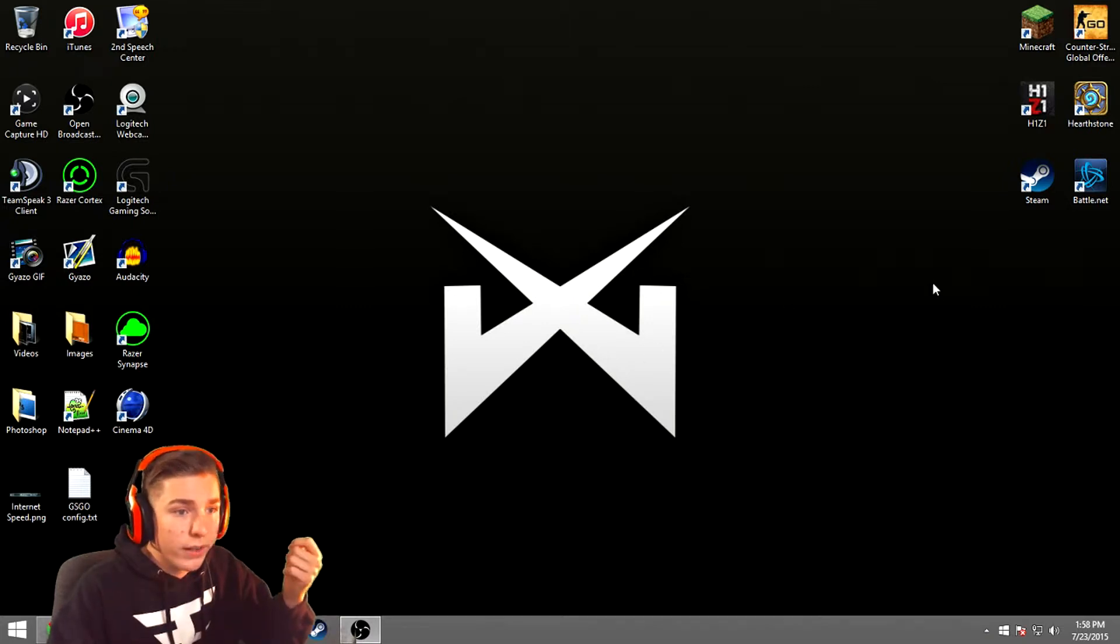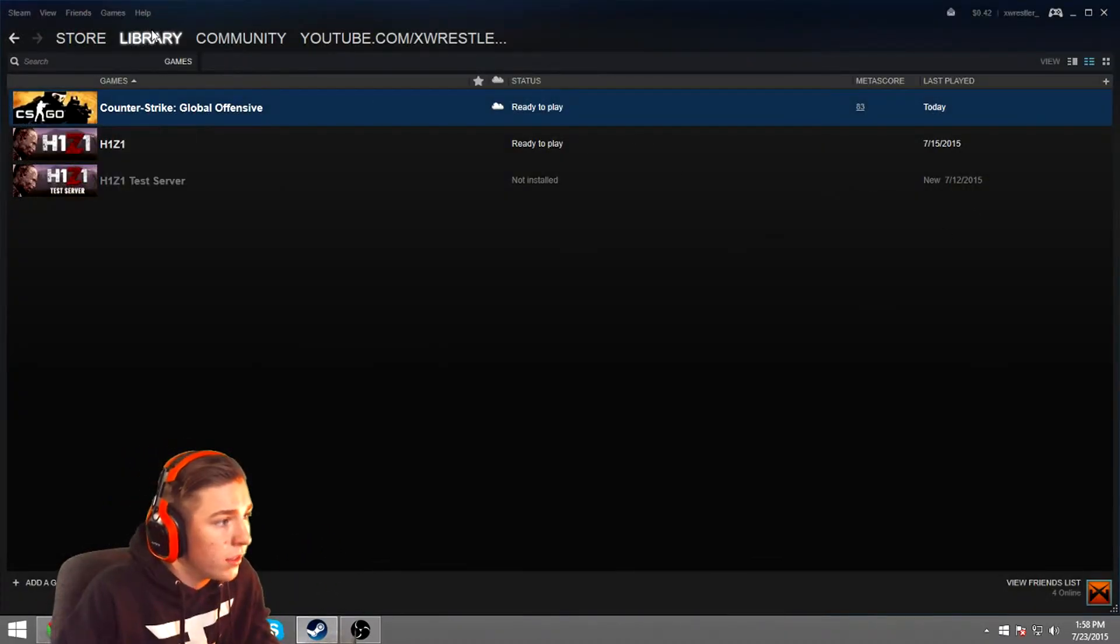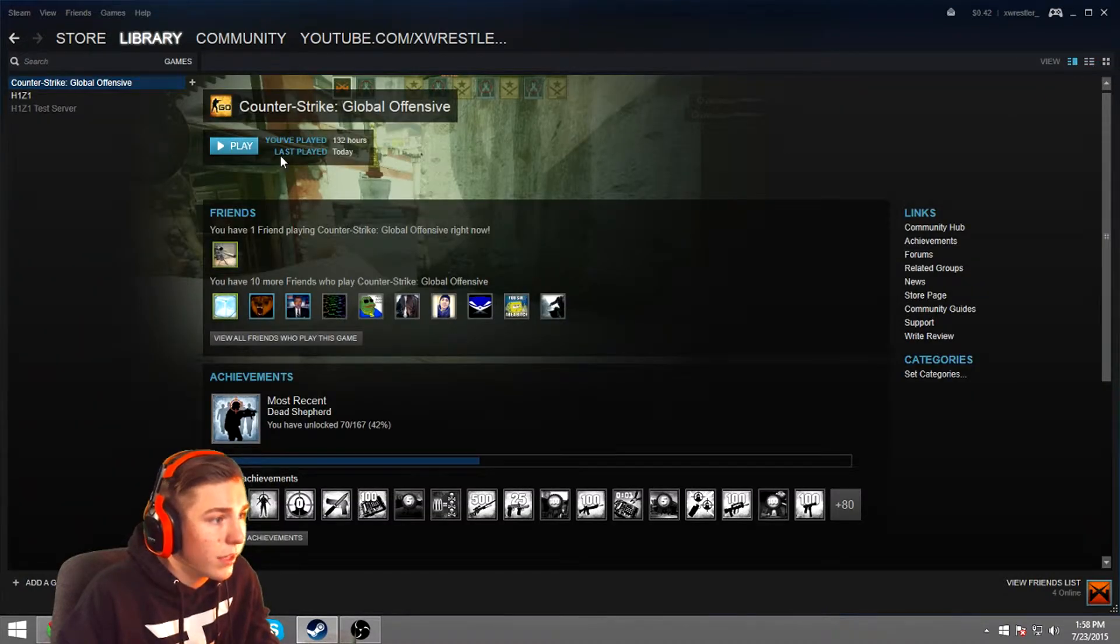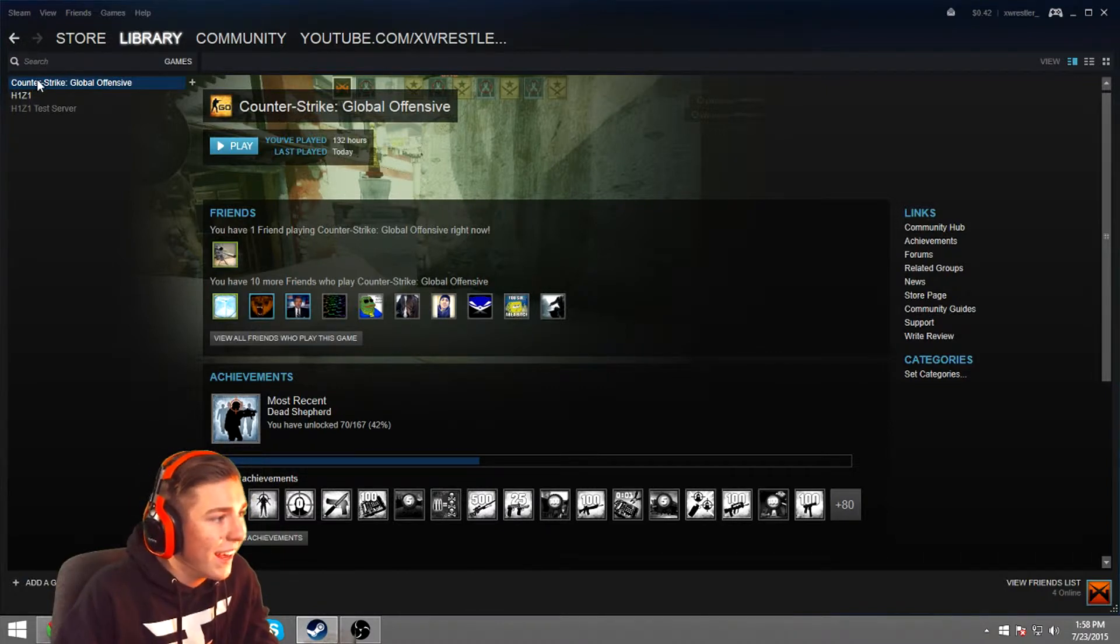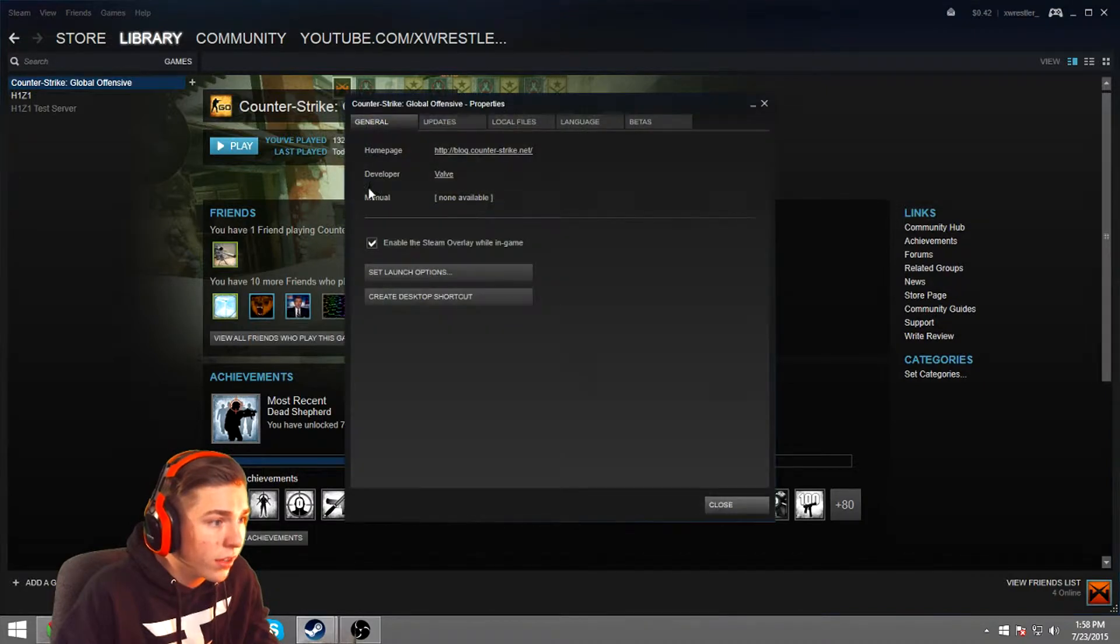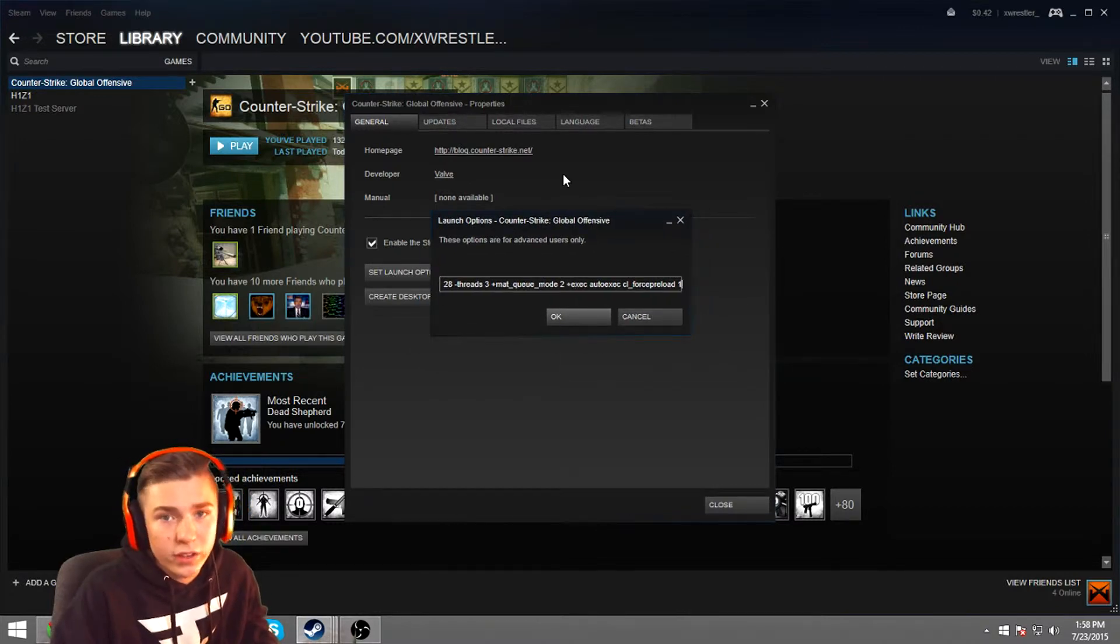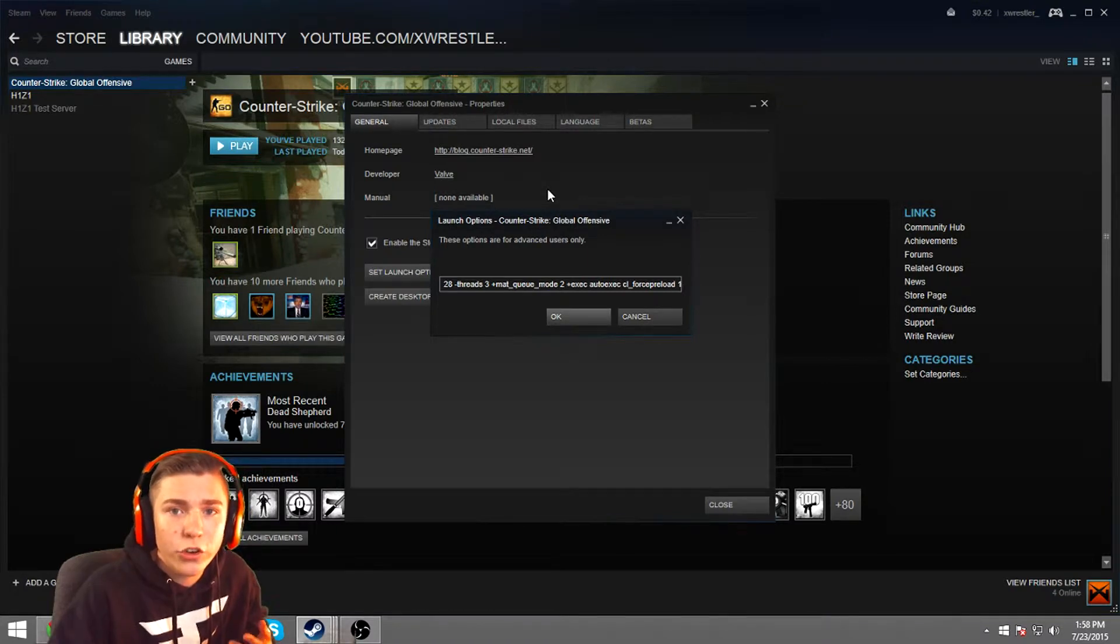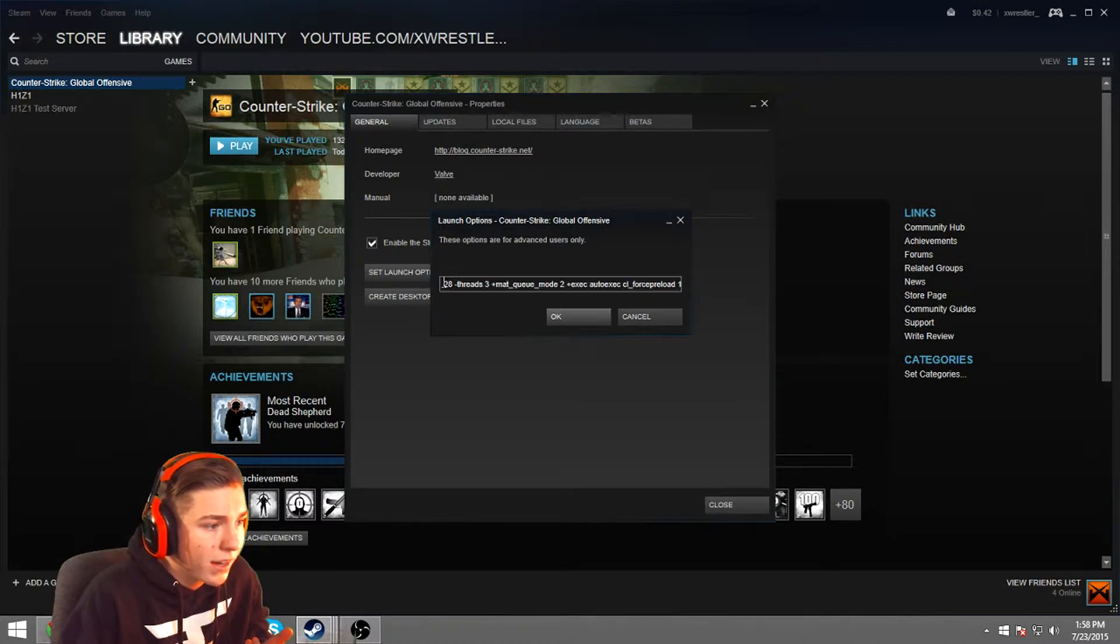So basically you should always run CS:GO from Steam. You open up Steam here and you go to your library. There's CS:GO. Here's CS:GO, Counter-Strike Global Offensive. If you right-click on it and go down to Properties and then you go over to Set Launch Options, this is where you'll be able to set up your auto exec and stuff like that.